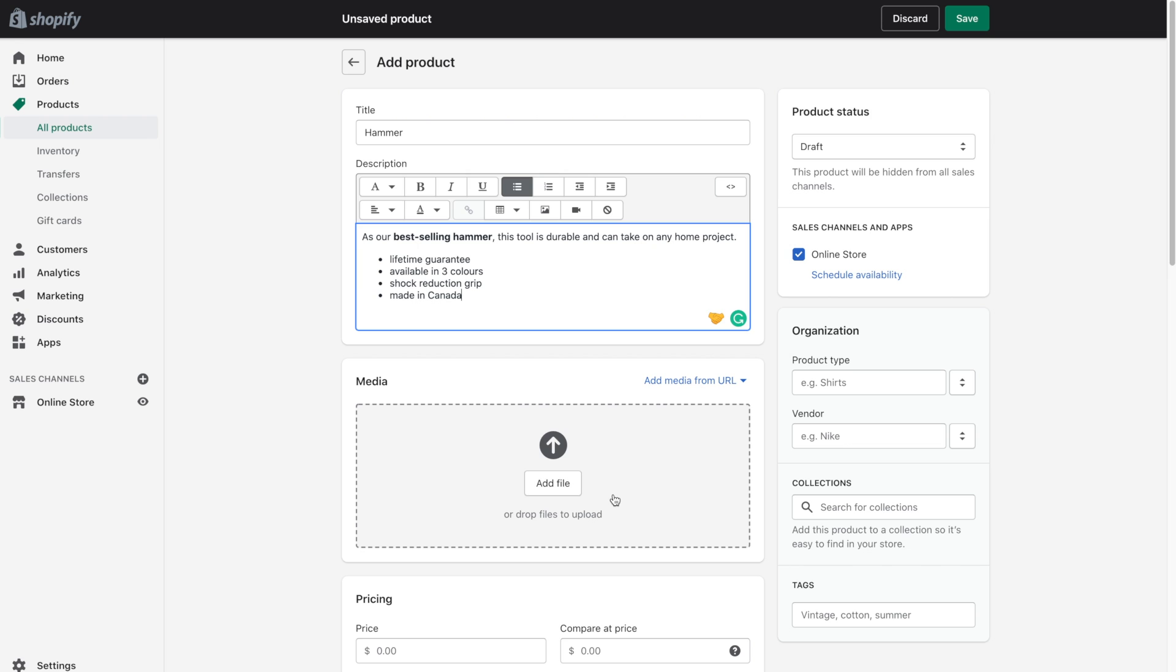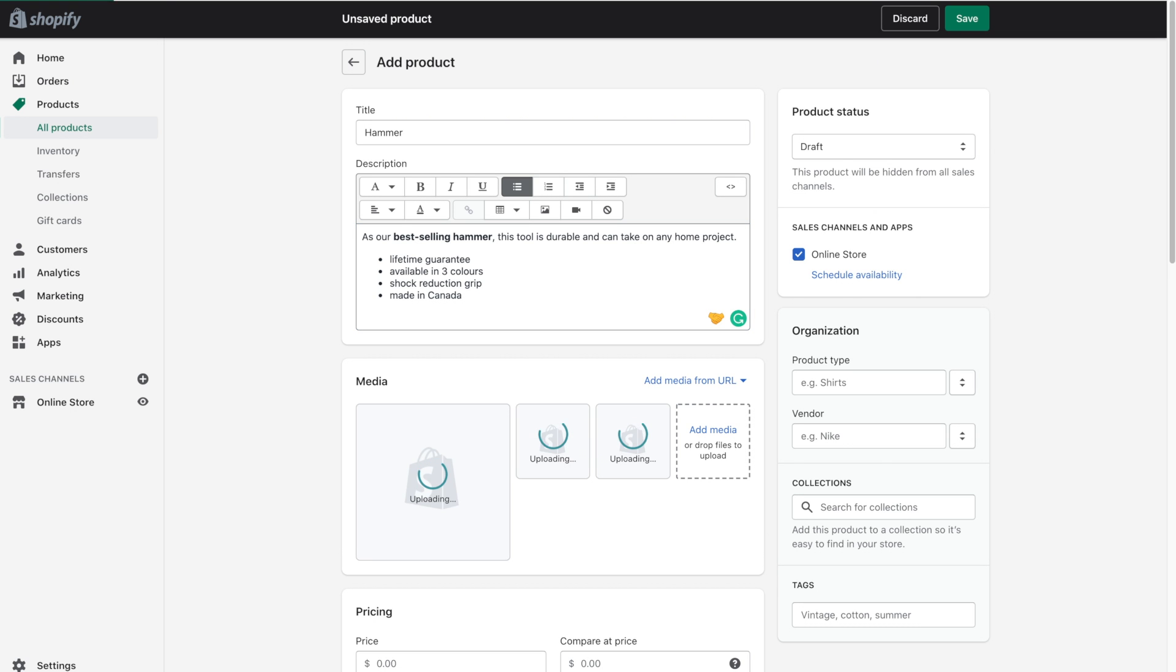And to add images go ahead and click on the add file, browse through your folders and grab the image that you'd like to add. And you can definitely add more than one image if you'd like. Once you add several images you can always make one image the primary image. So go ahead and add your images. And there we have our hammer.